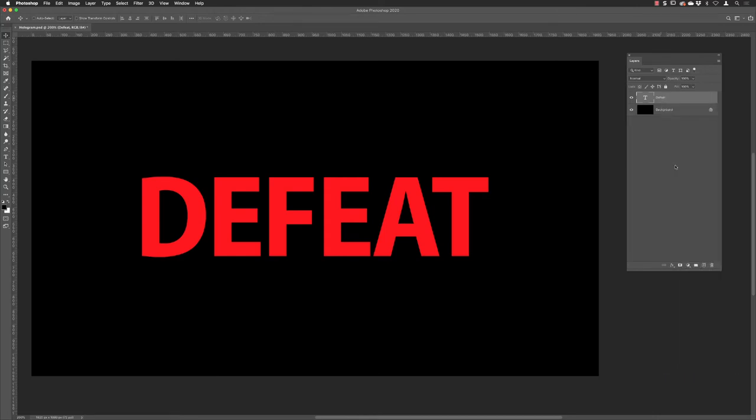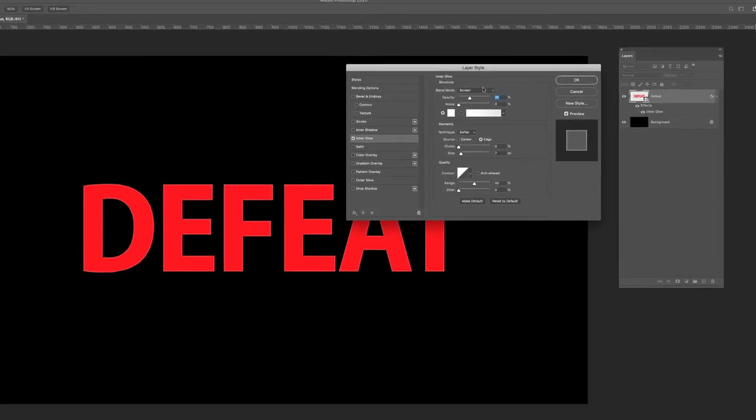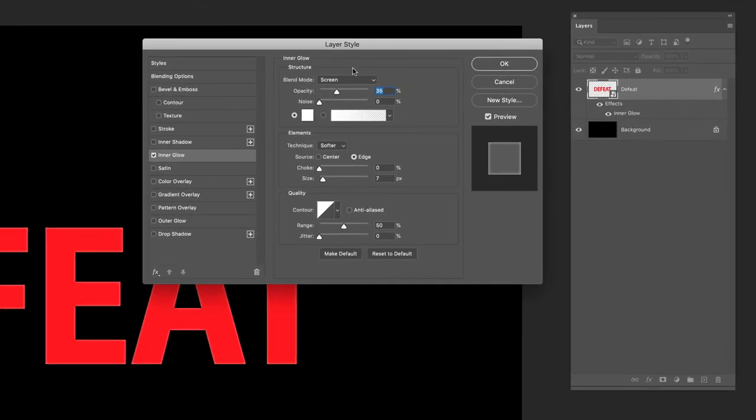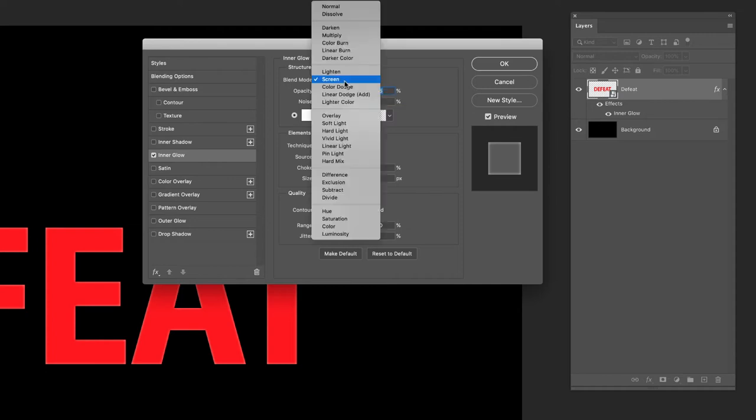I'm going to go down to effects and then down to inner glow. This is the default settings you'll get inside of Photoshop. Start with a blend mode of screen, which is great for light colors, white, bright things. It makes dark colors invisible. I want to intensify that effect by choosing linear dodge.